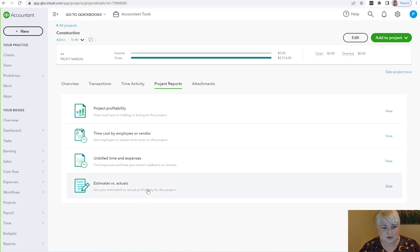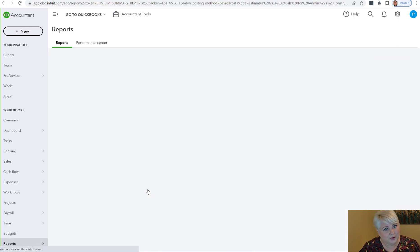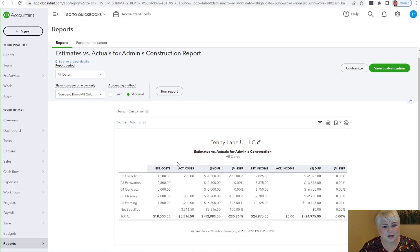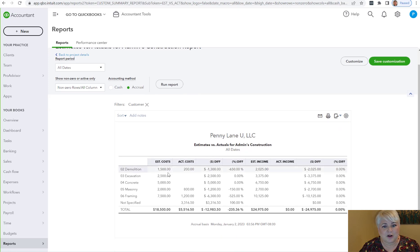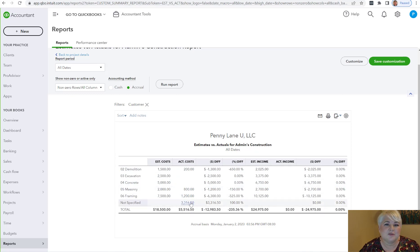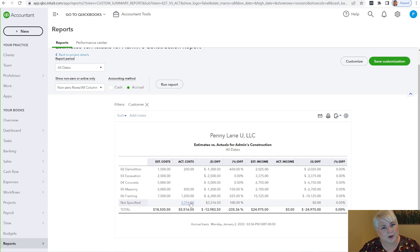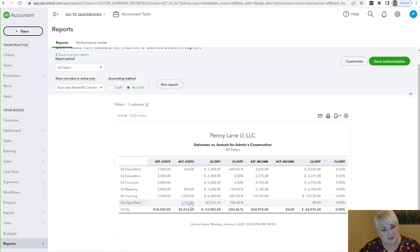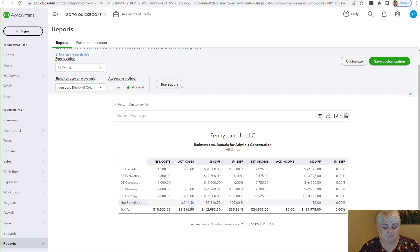Woohoo, check it out! So now I've got my estimated cost, I've got my actual cost. These came in from the bill. This not specified, this is what came in from processing my payroll. So if you have job-related labor on payroll in QuickBooks Online, it's not going to work.